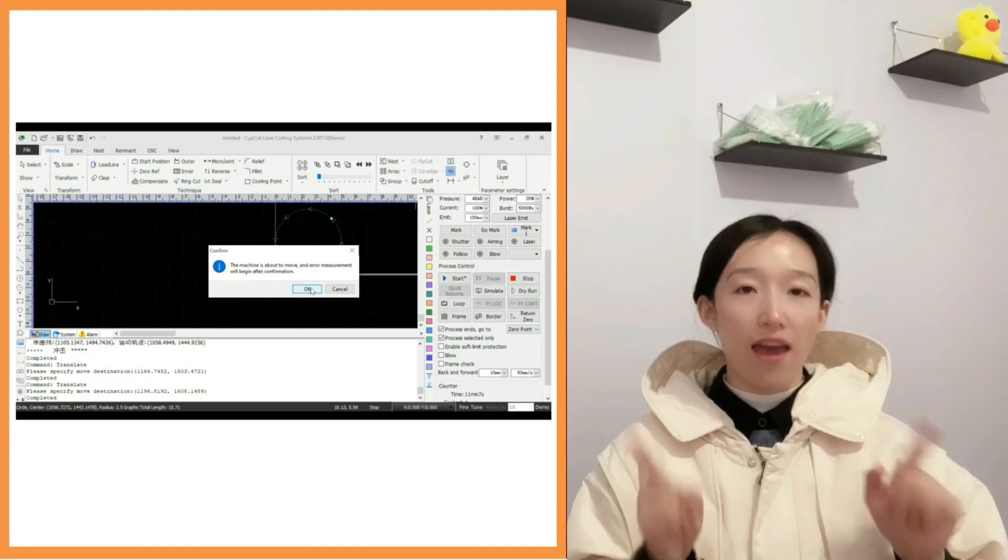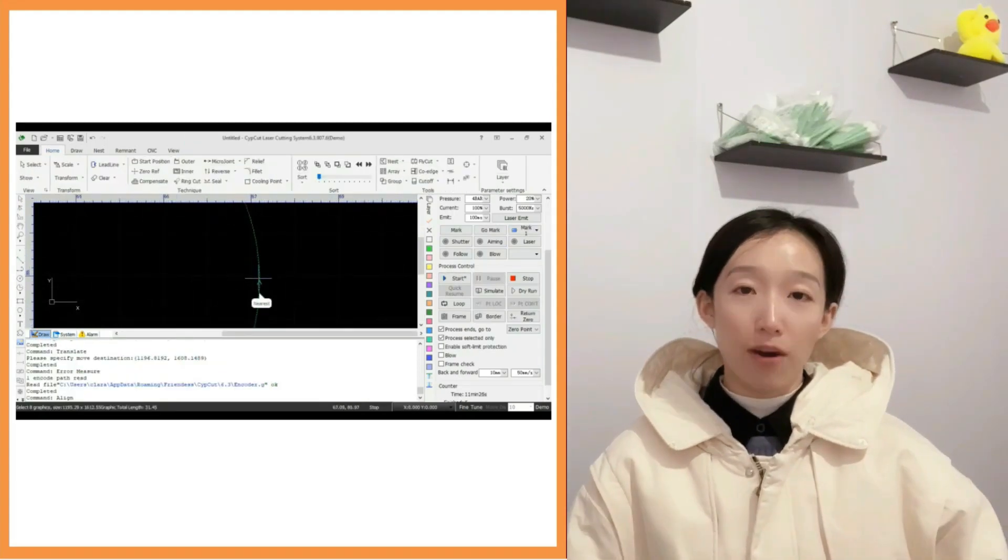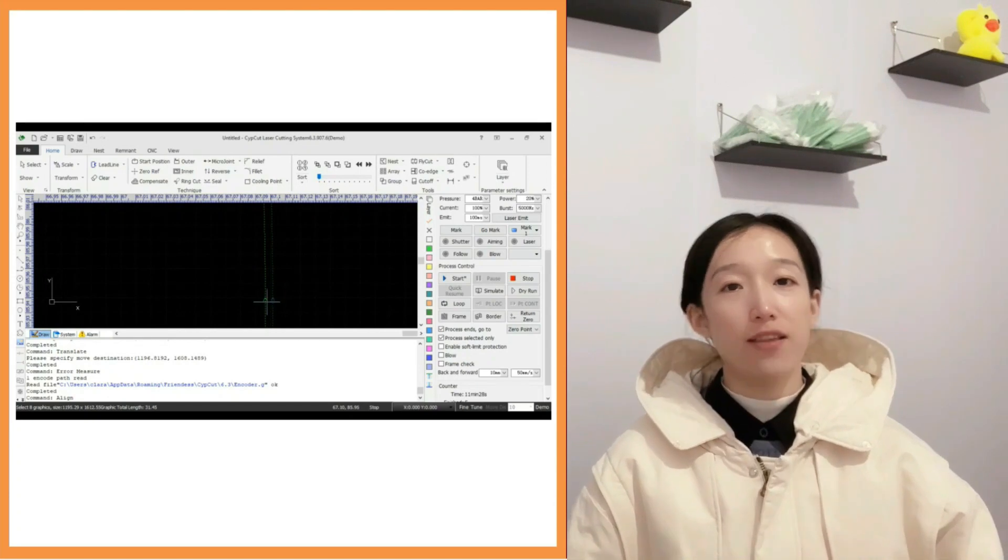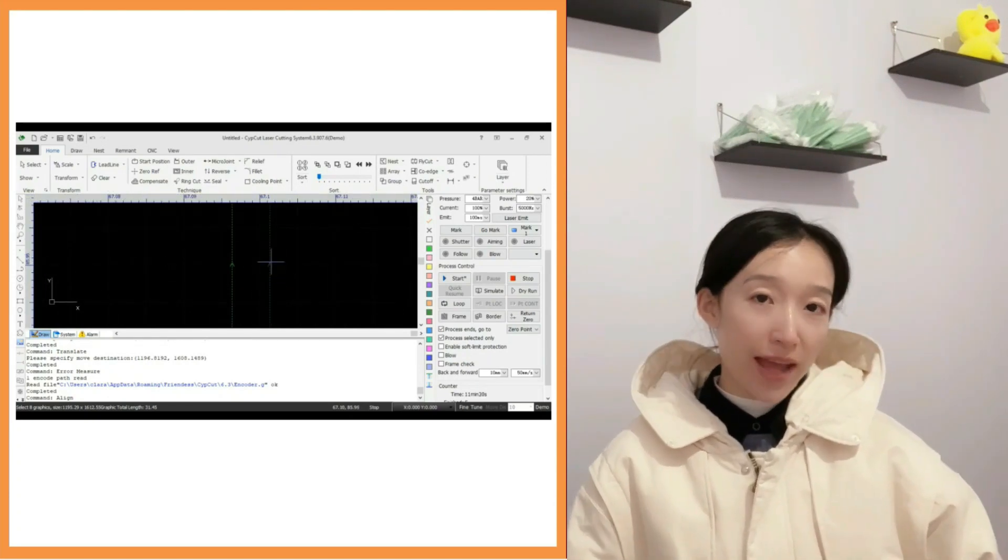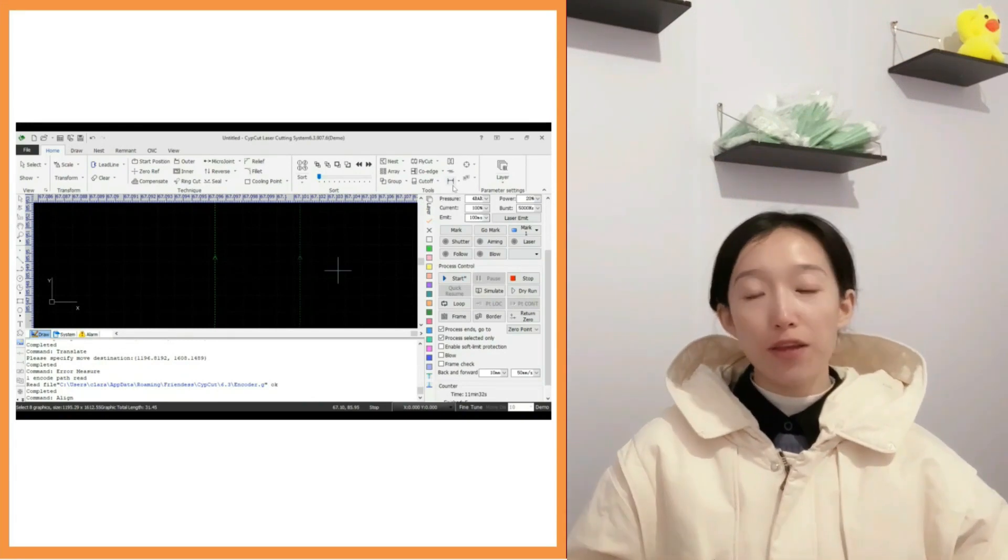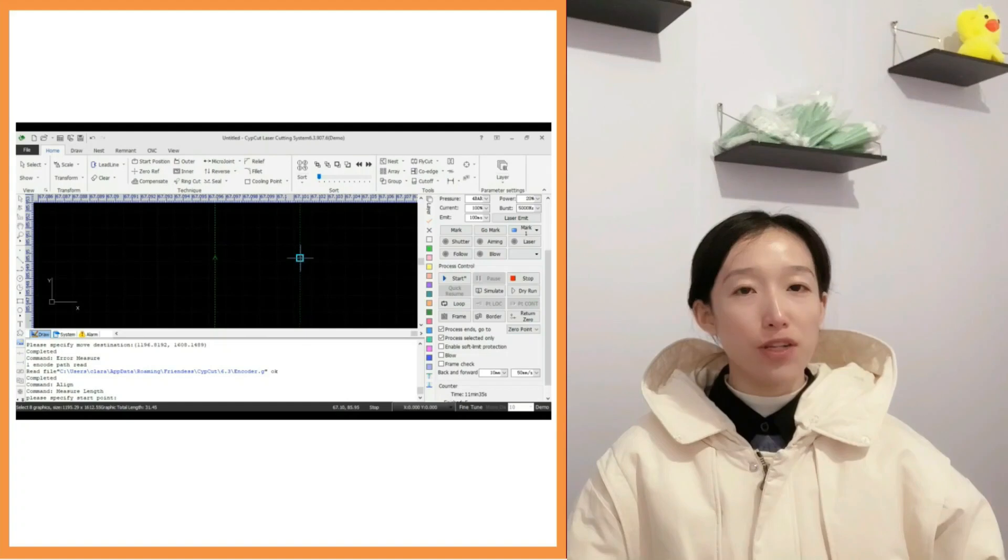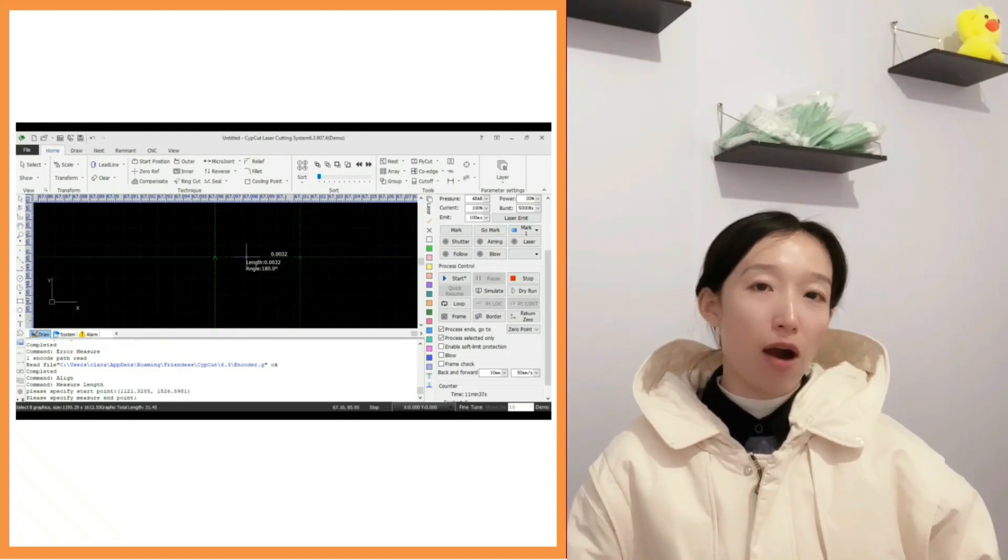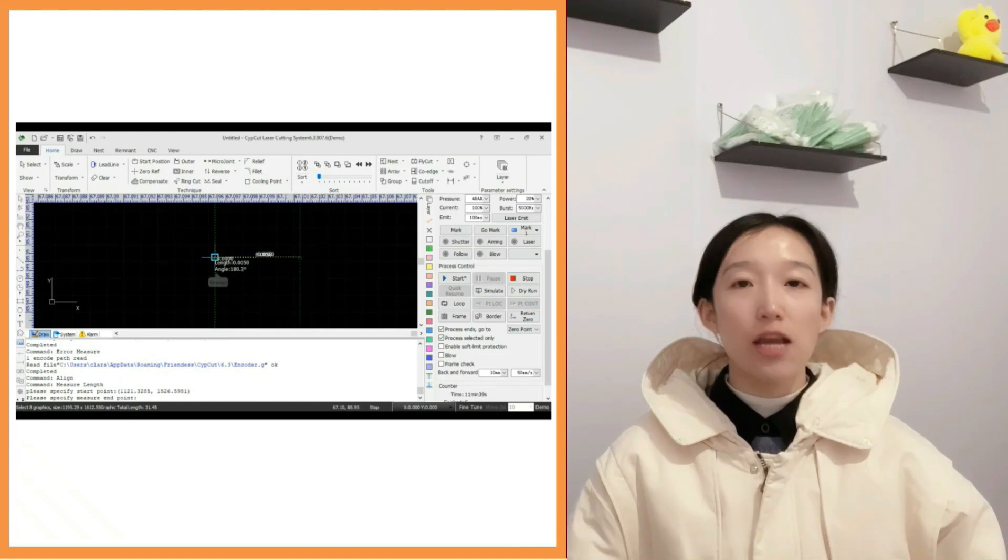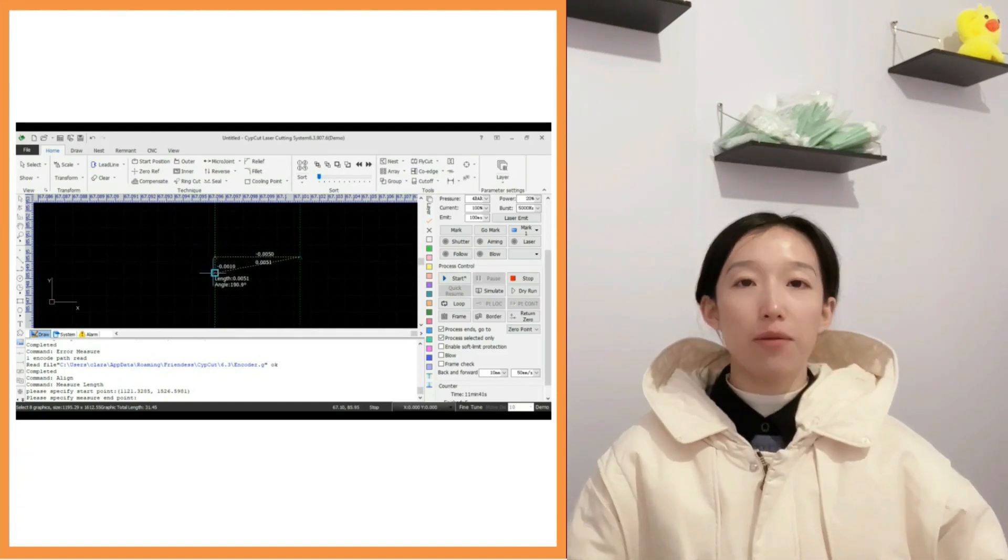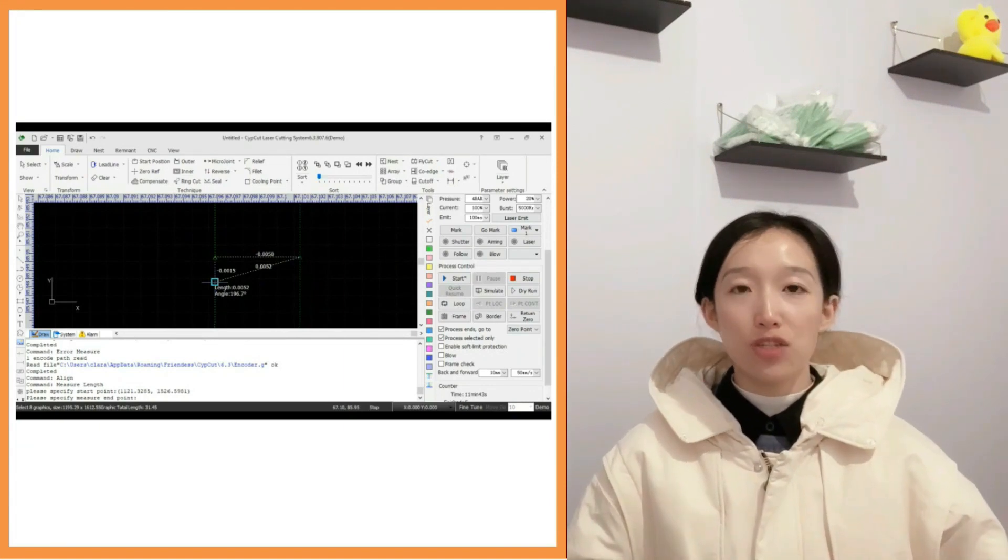Green is the original trajectory, and red or blue is the trajectory generated by the encoder feedback data. We call it feedback trajectory for short. Generally speaking, the deviation between the feedback trajectory and the green original trajectory doesn't exceed 0.02 millimeter. We can get measured data through software measurement tools.